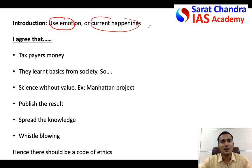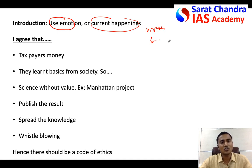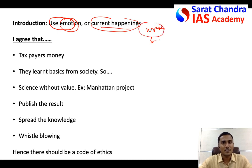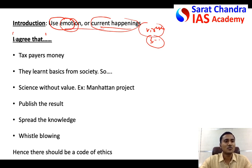In your introduction, you can say that in recent years we are seeing several scientists working on creating new viruses, bio-weapons, chemical weapons, or nuclear weapons, driven by recognition, wealth, or power - but forgetting their social responsibility as scientists. This kind of introduction shows strong emotion and relevance to current happenings, making your answer stand out and stay relevant in the examination.